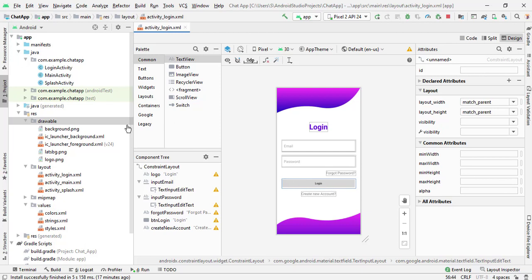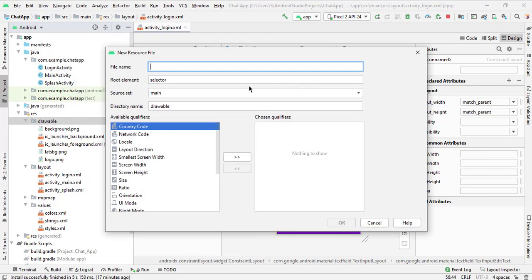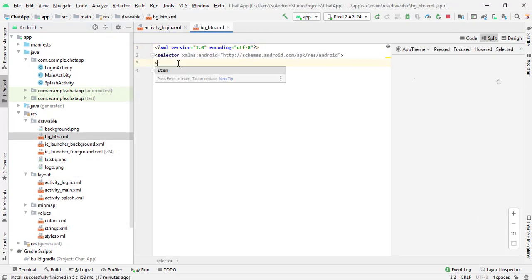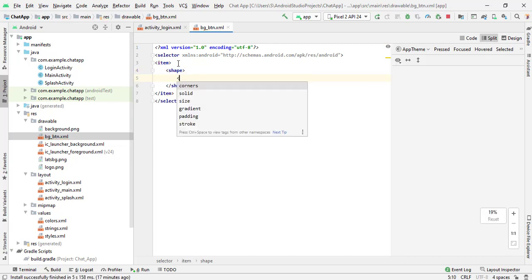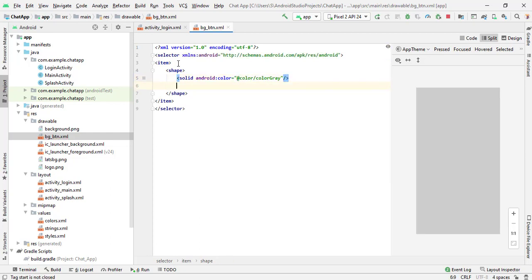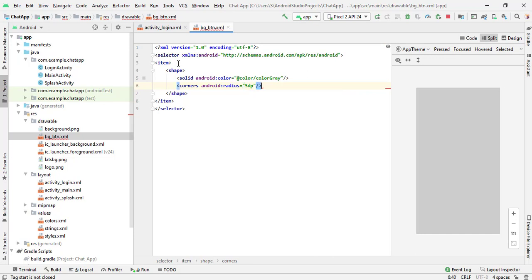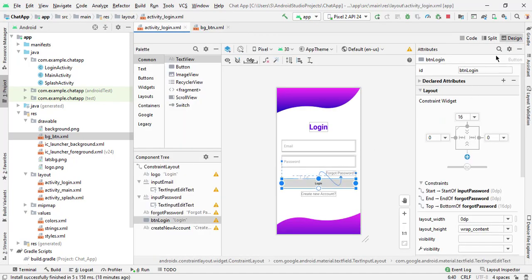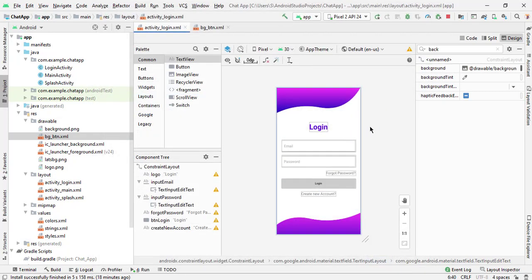Now we have to add the background for this login button. Right-click on drawable, select new drawable, and name it 'bg_btn'. Go to text and add an item element. Under the item, add a shape, and under the shape add a solid with color gray. Add a corner with radius 5 dp. Now go to login, select the button, type 'background', and select background 'btn_bg'. Now our login activity is ready.